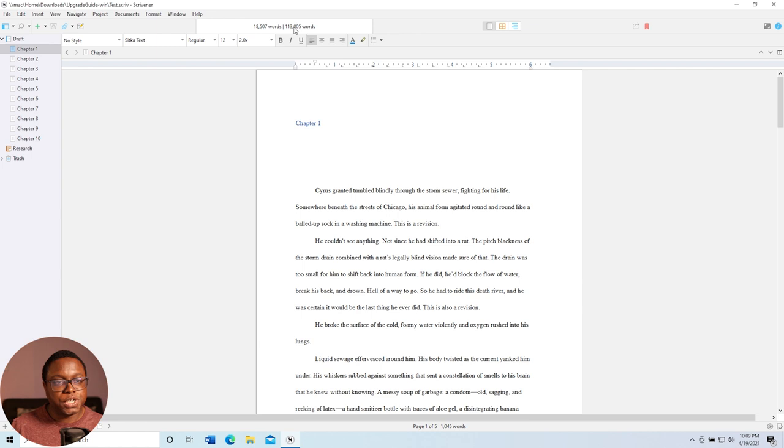And let's say I want to search for the term rat. Well, it just gives me all of the search results where it is and I can click on that and it'll take me to where it is in the story. Amazing.